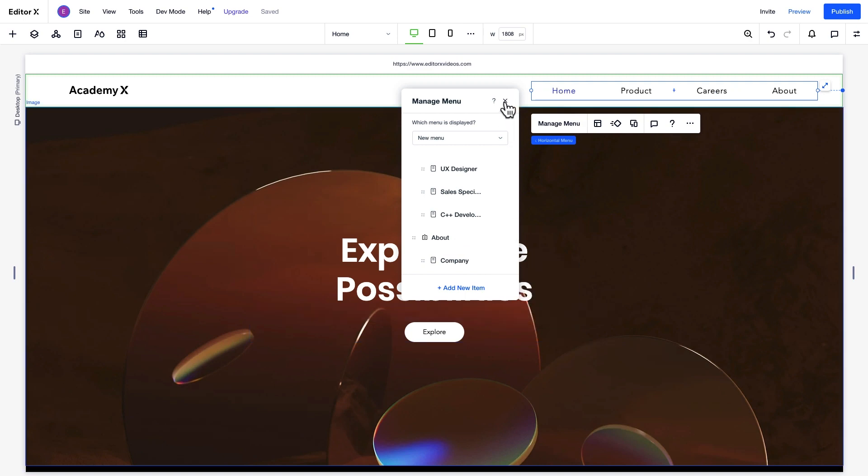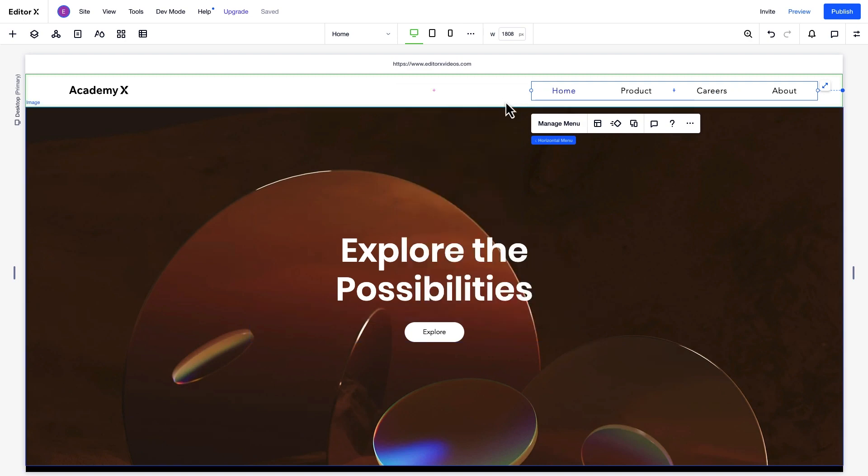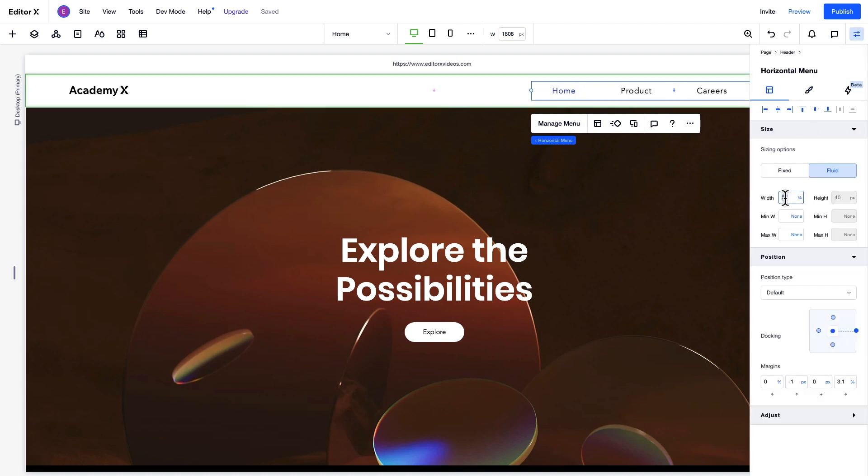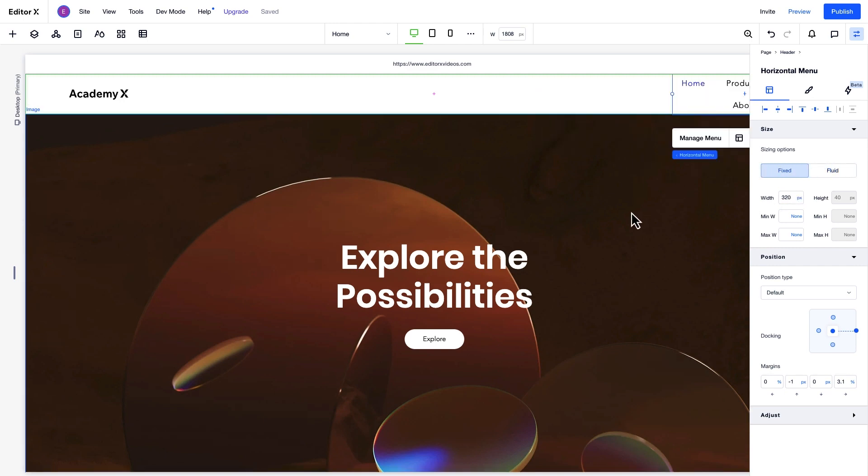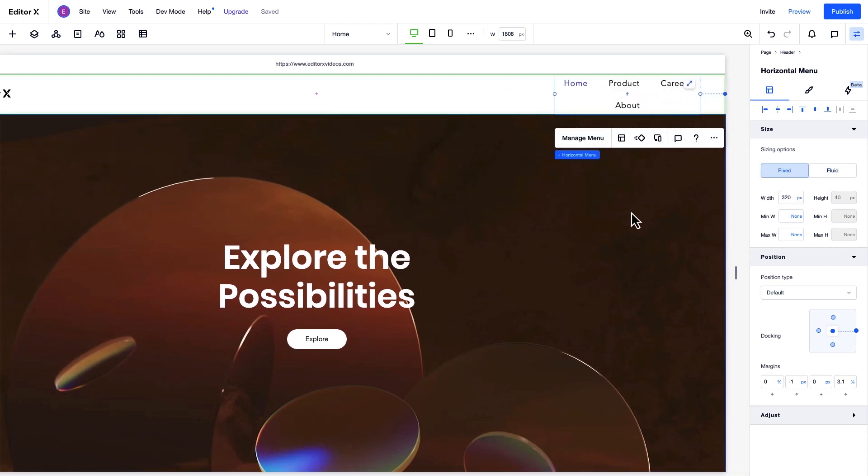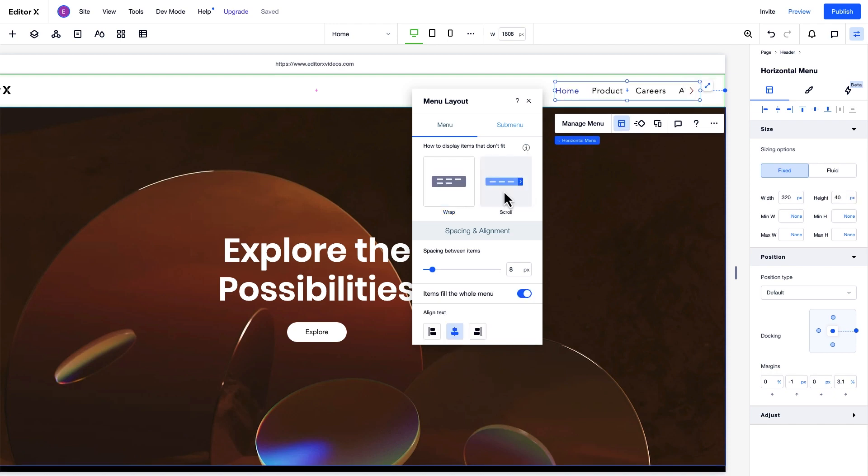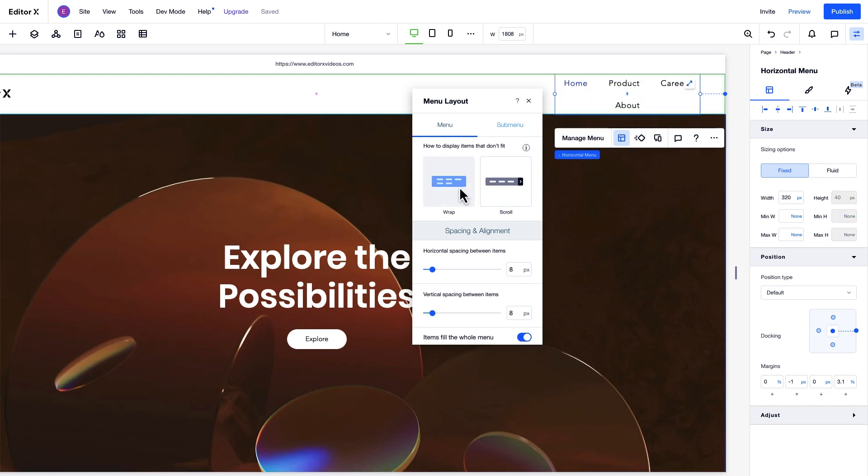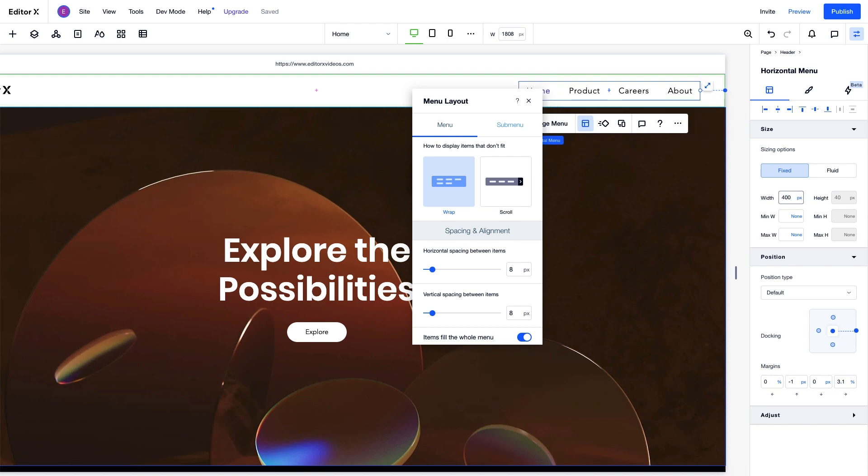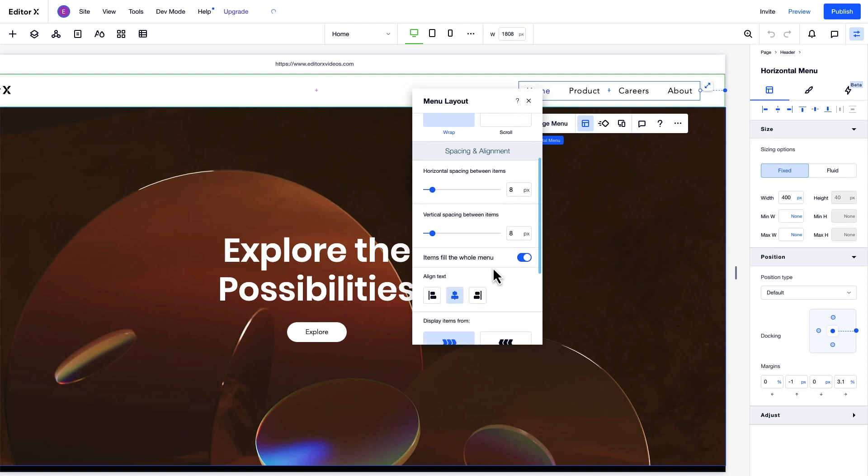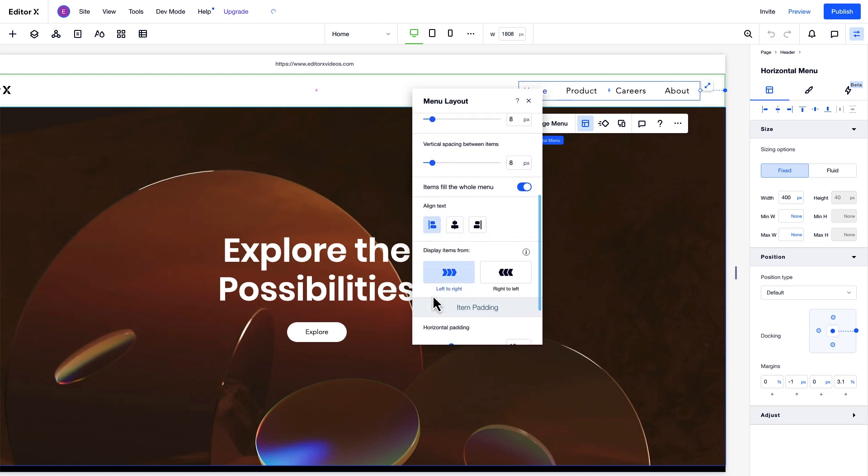We set up the menu, so now we can adjust its design and properties. For example, we'll adjust the width. With the styled horizontal menu, we have advanced design and layout options. We'll start with the menu layout options here. Since the viewport is responsive, here we can select how the menu looks if either the container or the viewport are too narrow to display all of the items. For example, this can happen if the menu container's width is set to fixed units like pixels. If the container and viewport are wide enough to display all the items, you won't see them wrapping or scrolling. From here, we can also set the item spacing and alignment and item padding.